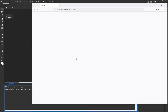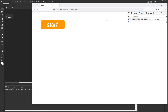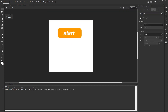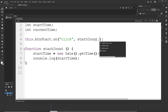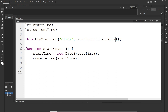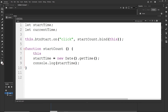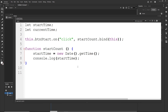Now when we click start we are going to get that timestamp number. I can go ahead and type `.bind(this)` on the `btnStart.on` call. This basically allows me to use the keyword `this` inside functions. Without `.bind(this)` I wouldn't be able to use `this` inside the function. Now inside the `startCount` function I am going to create one more event listener.